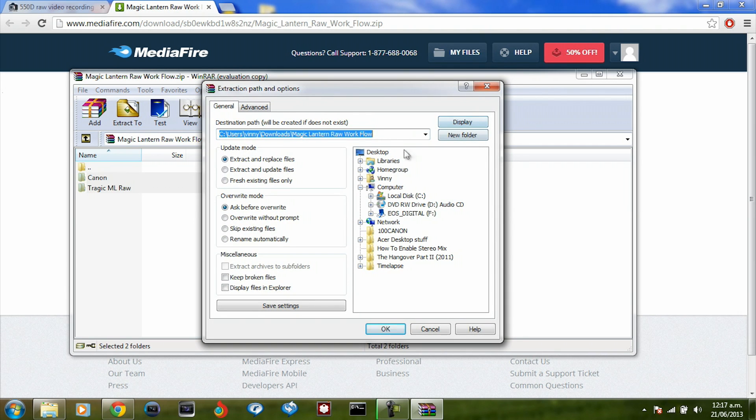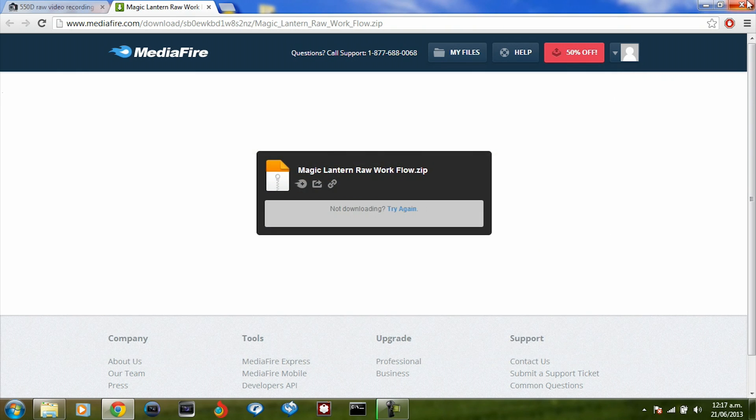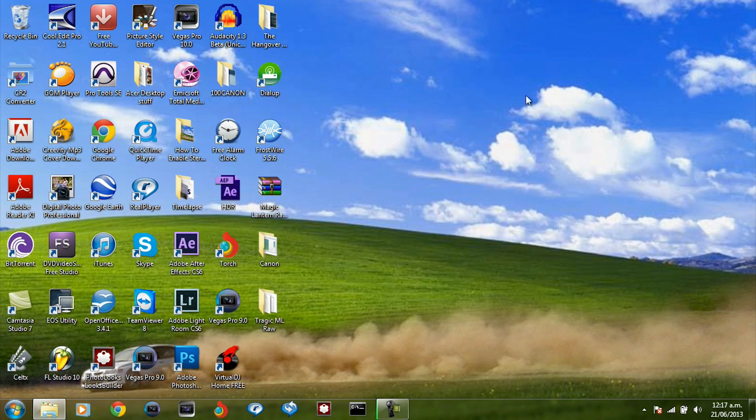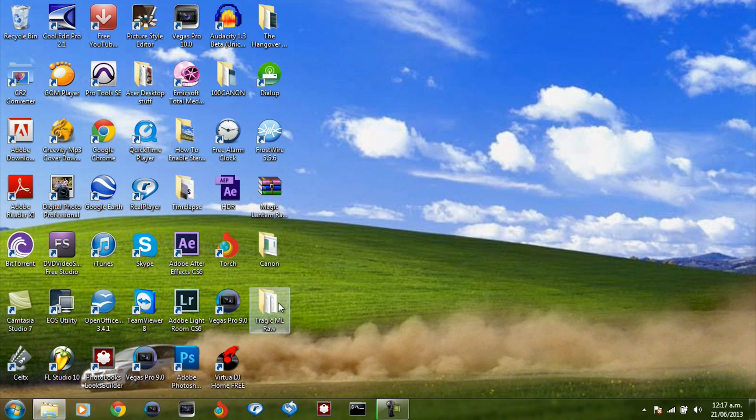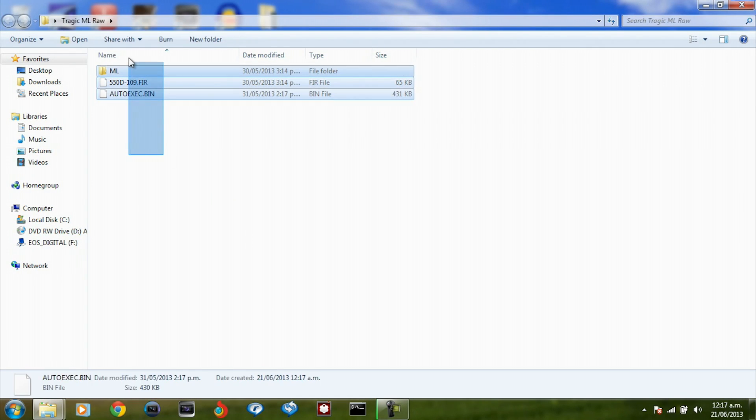That's what seems more easy for me. What we're going to do is hit OK. Once it's done, we're done. There we go. That's all you need to do. Now what we have here is the Magic Lantern raw and this is all you will need to put on your SD card to run Magic Lantern raw.